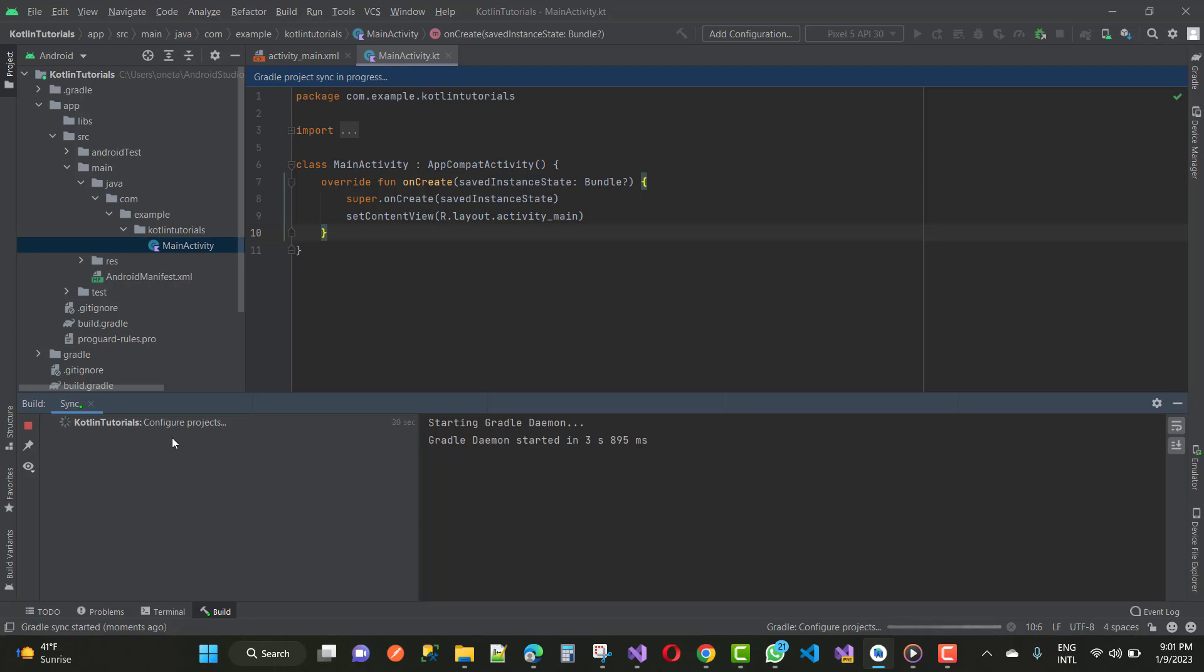And if you're a Kotlin user and a beginner in Kotlin, you must sync your file with the Gradle files.